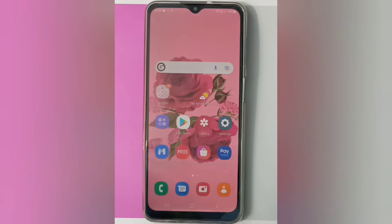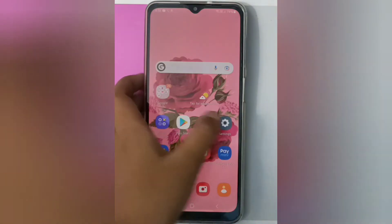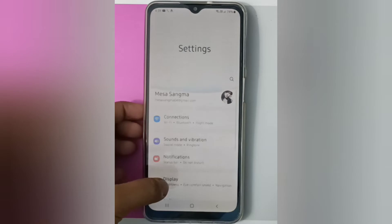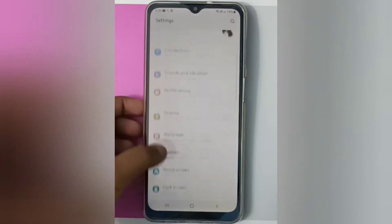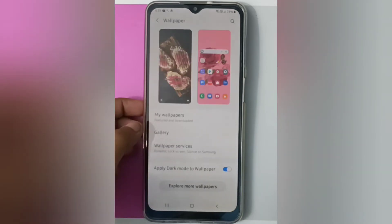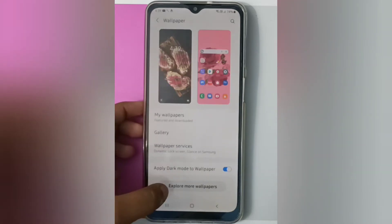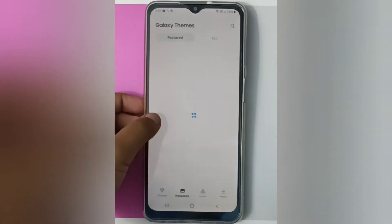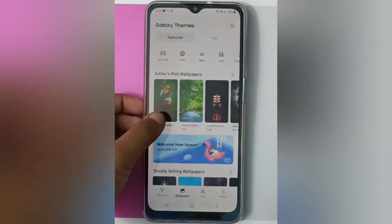What you have to do is move to Settings, then click on Wallpaper. Then click on Explore More Wallpaper. Here you will find Galaxy Themes or Featured Top.